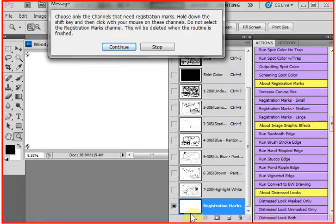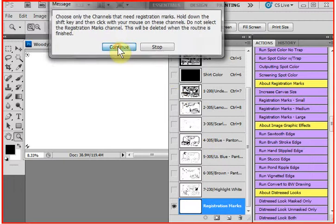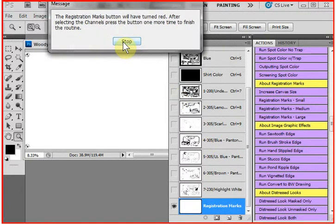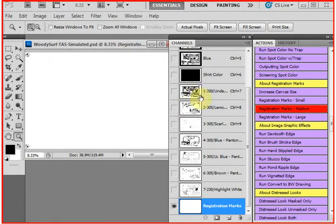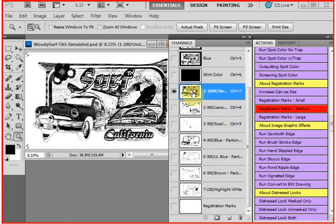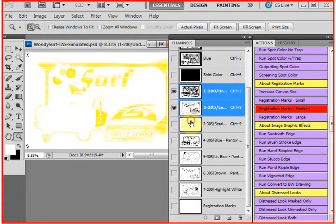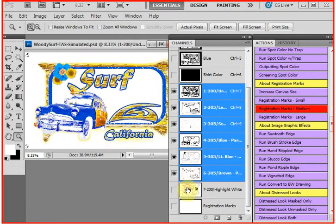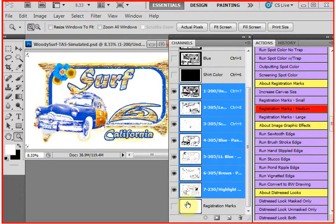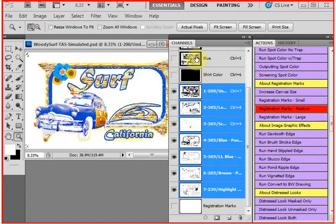And it does make a new temporary channel called registration marks. So if you press continue, press stop, and now click on a channel, hold down the shift key, and select all channels that need targets. Do not select the registration mark channel. And don't select the shirt color. Don't select the RGB.